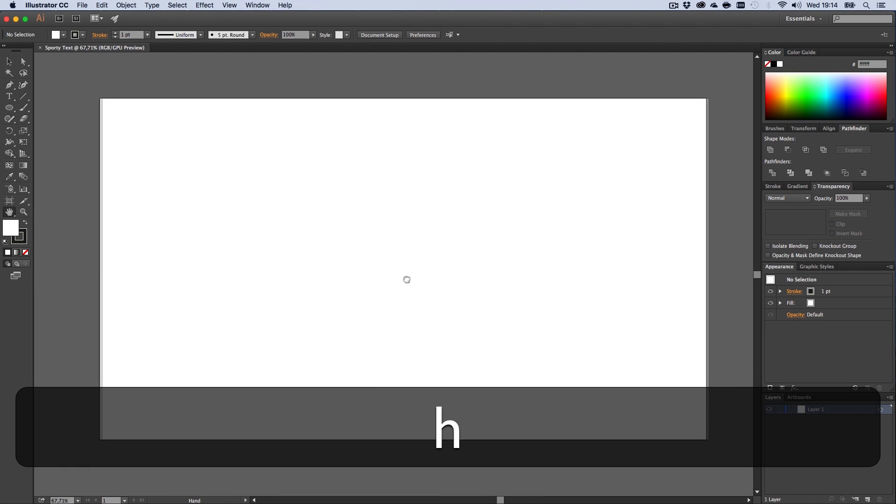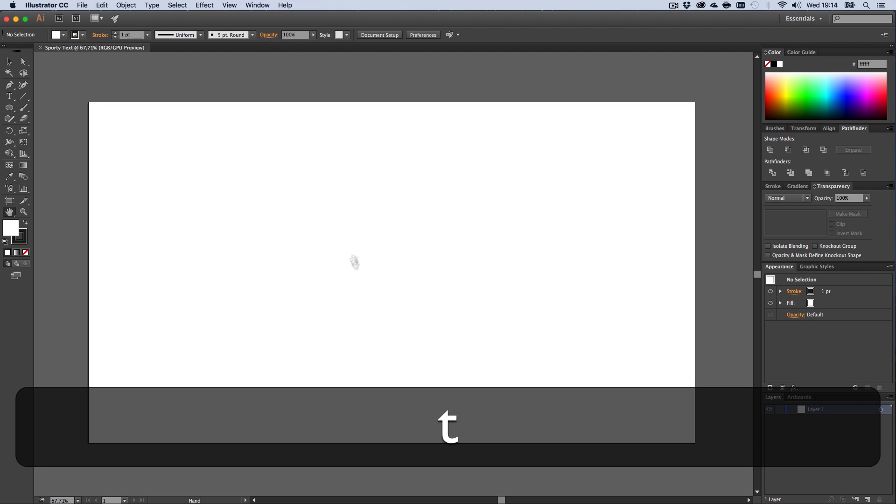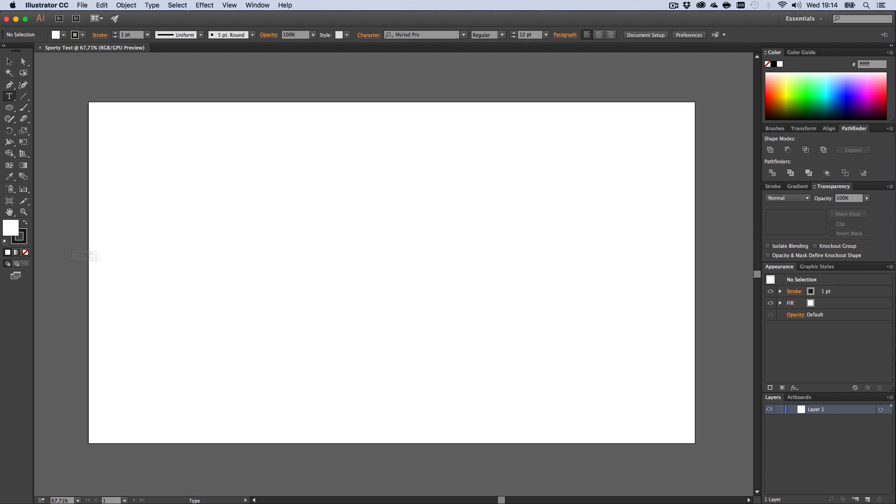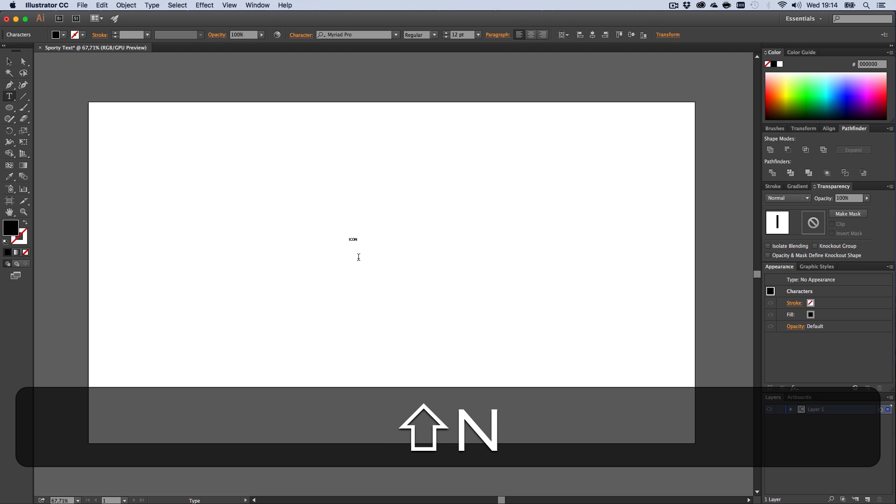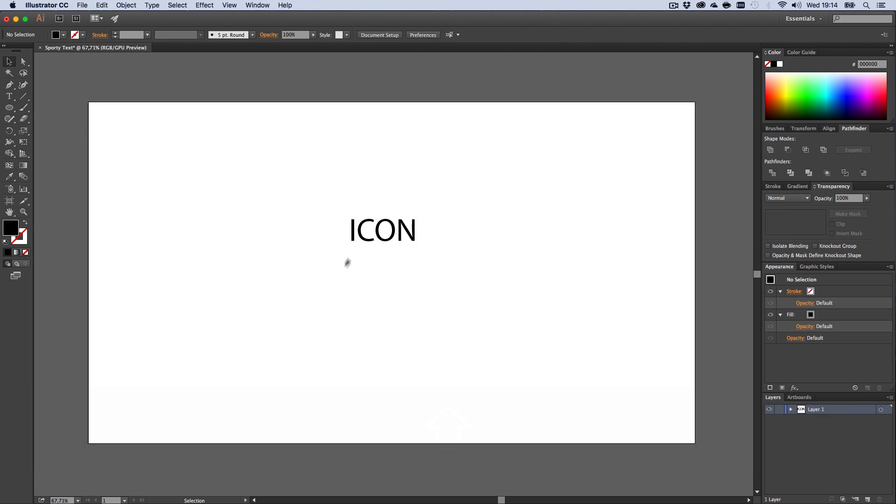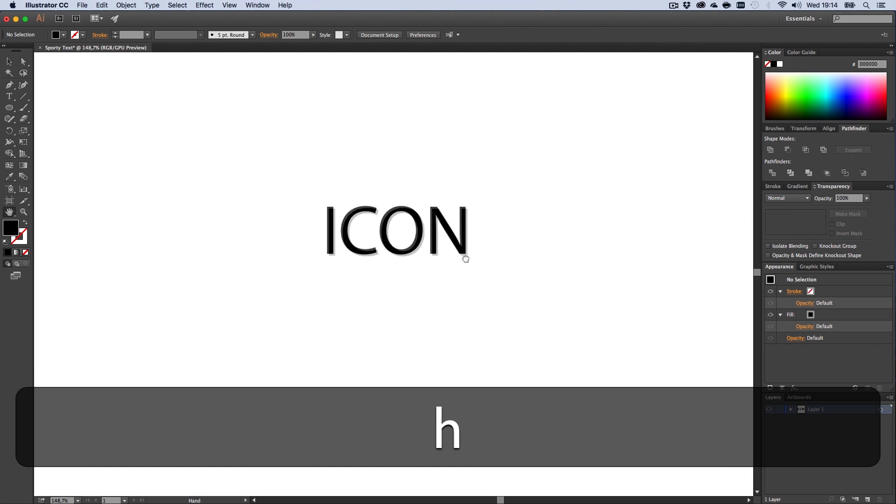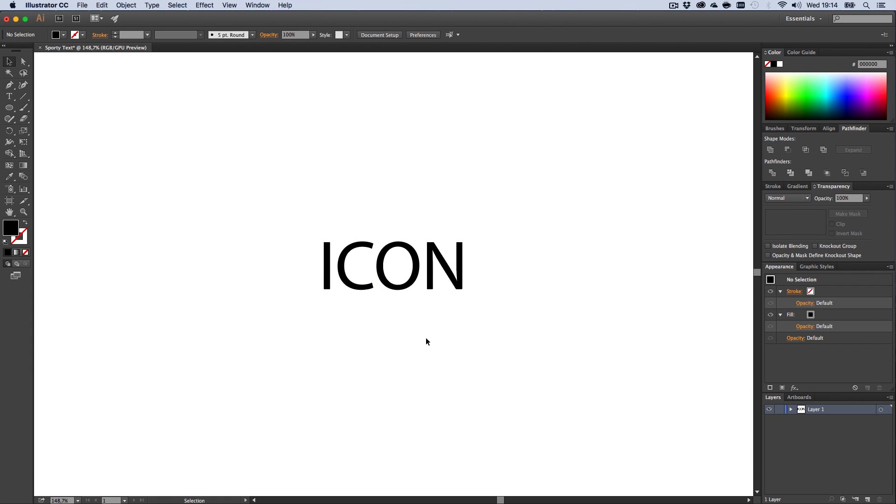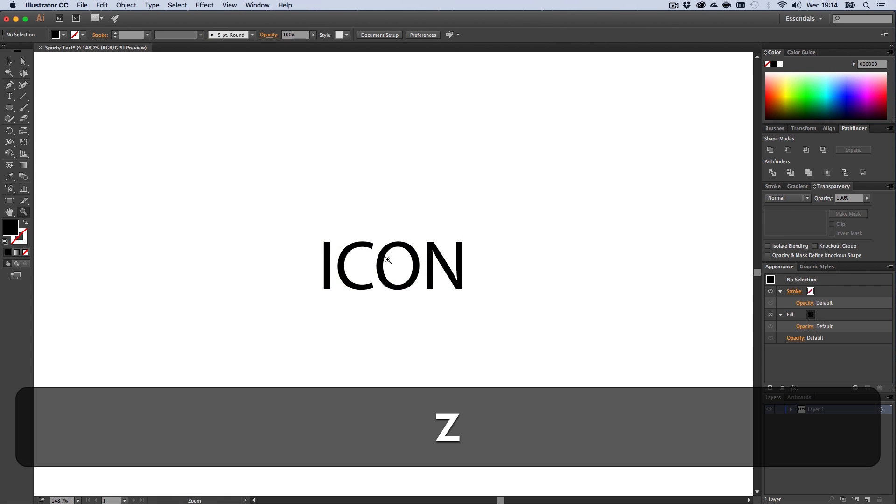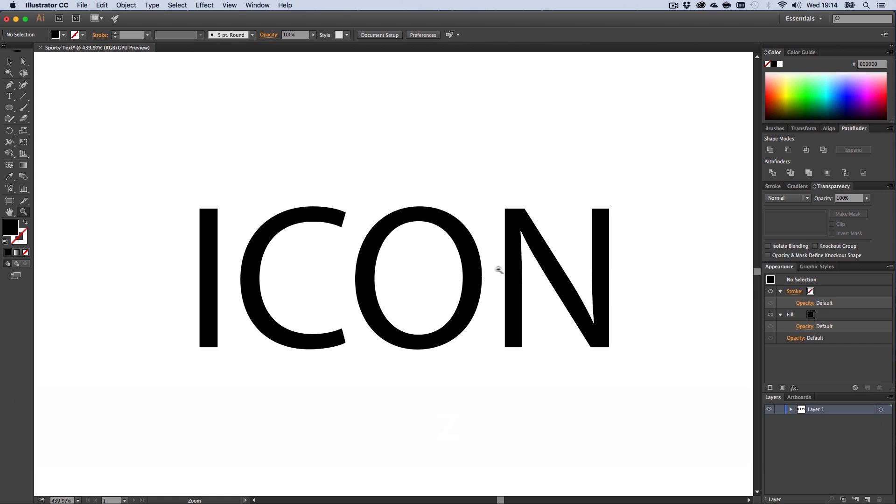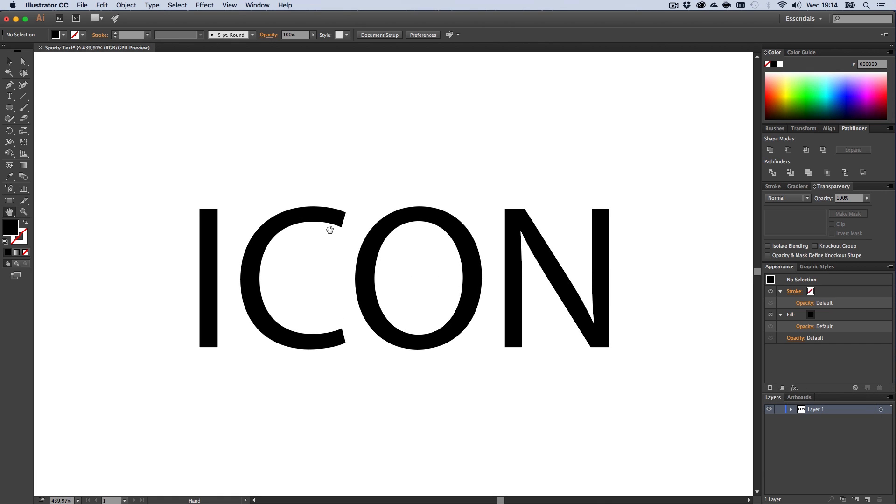First of all, let's create our text. I'm going to type out something like ICON. Let me start with the theory here. To achieve this effect of making it sporty, it's very good if your text has the same end and beginning. As you can see, our beginning is just a straight line, the I, and the end is a straight line as well, the end of the N.